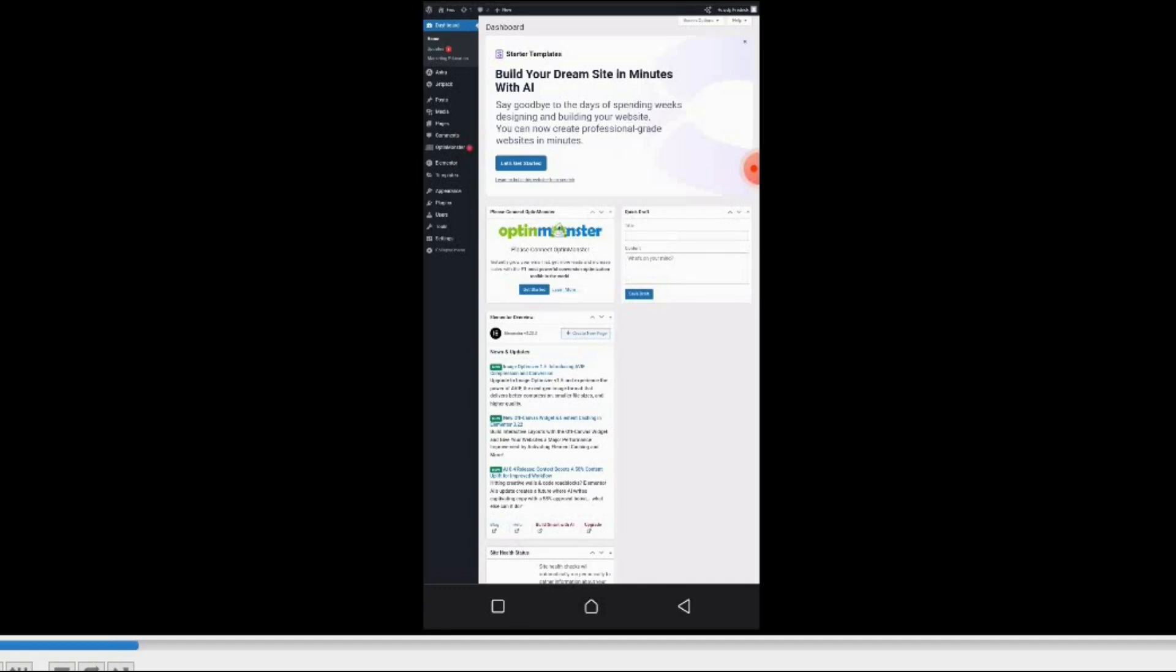Elementor is the website builder. Actually, you have to install Elementor on your website so you can use it to design your website.